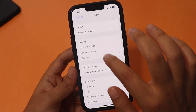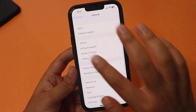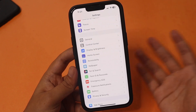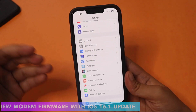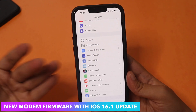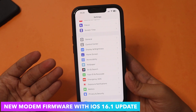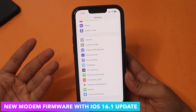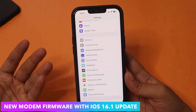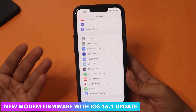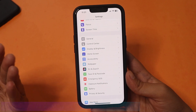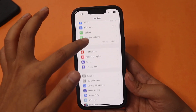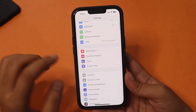If you're on iOS 16, you should definitely get the iOS 16.1 update. This update comes with a new modem firmware, so if you're having network connectivity issues on a previous iOS version, definitely update. Now let's talk about some new features I missed in the earlier video.